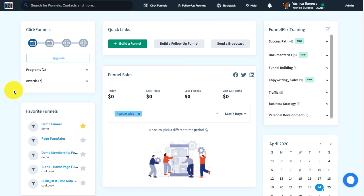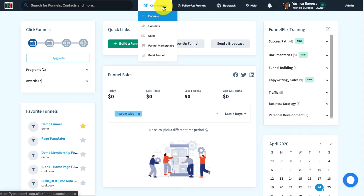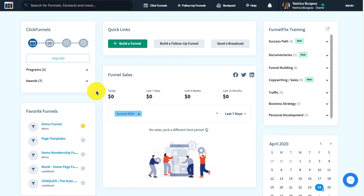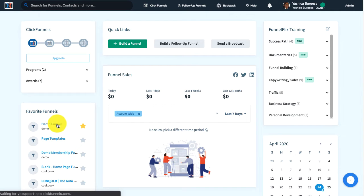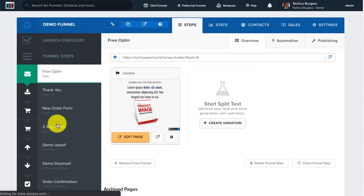Once you have everything set up, we can go ahead and create our order bump product on our ClickFunnels order page. You can go up to the ClickFunnels menu and click on Funnels to locate your funnel, or if you have a favorite funnel from your dashboard you can click on it to open your funnel. Once you're inside your funnel, go ahead and select your order page step.